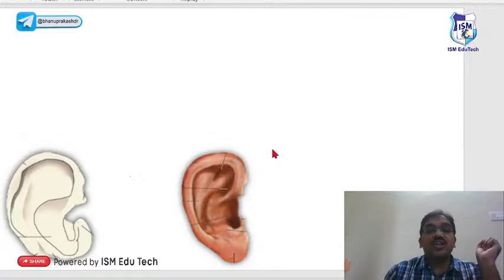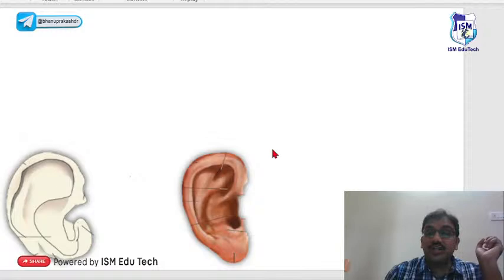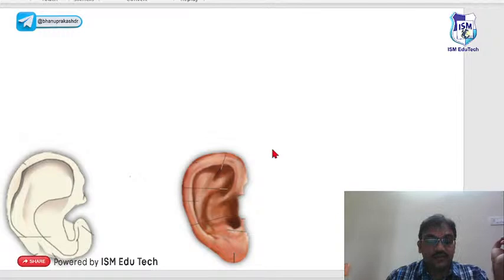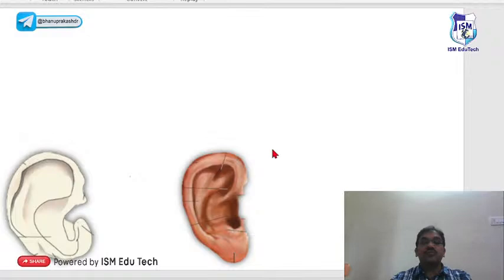Good morning everyone. I am Dr. Kranit, an ENT surgeon practicing at Uppal, Hyderabad. Very happy to be part of this Rapid Revision. Today, straightforwardly without wasting any time, we will start our rapid revision of ENT. ENT has three parts: ear, nose and throat.